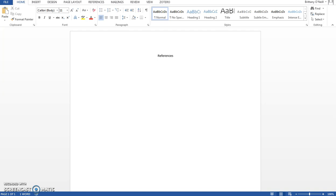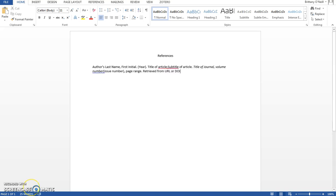Journal articles are probably the most common source type you'll use in college. Here's what that should look like. You'll have the author's last name and first initial followed by the year in parentheses. If you have more than one author you would list each of those, last name first, in the order they appear in the article.